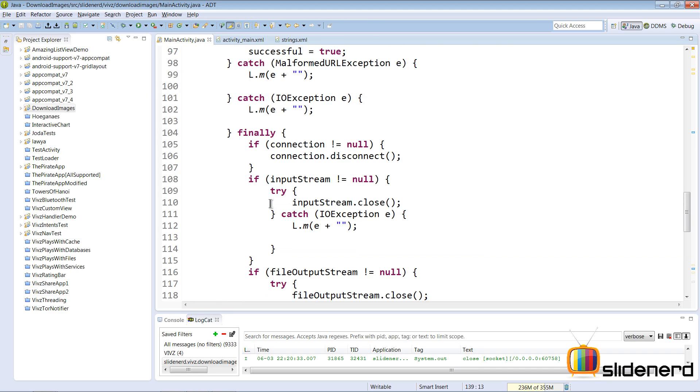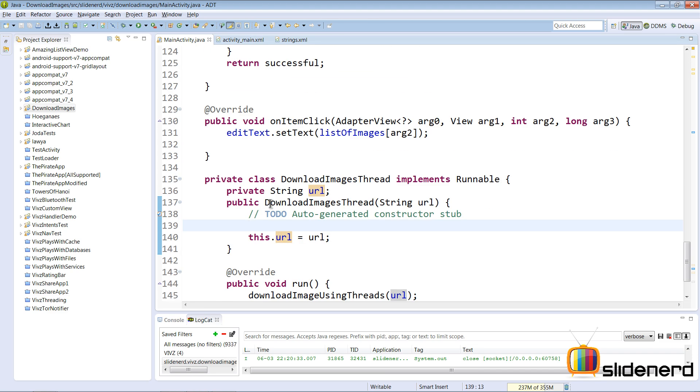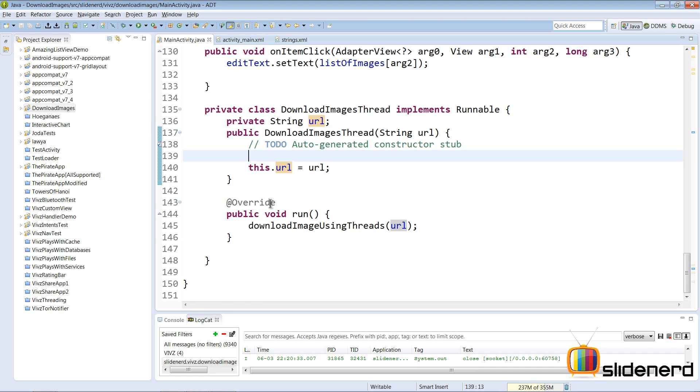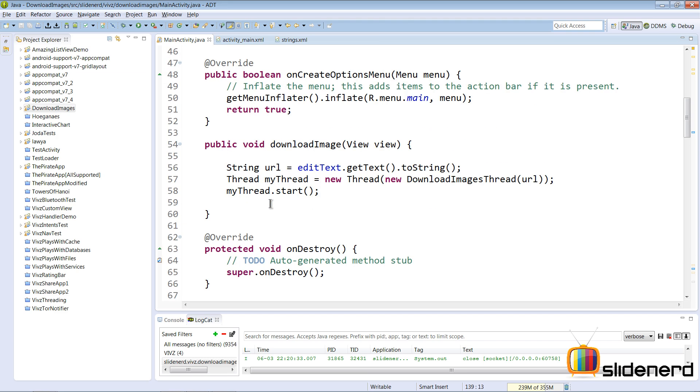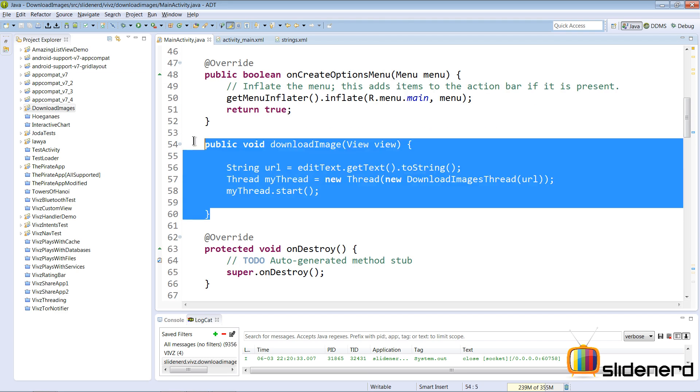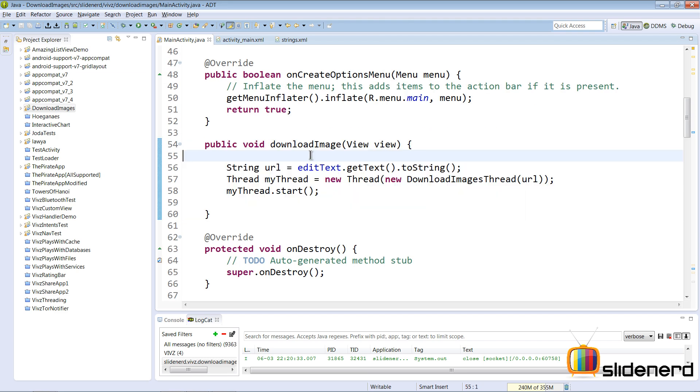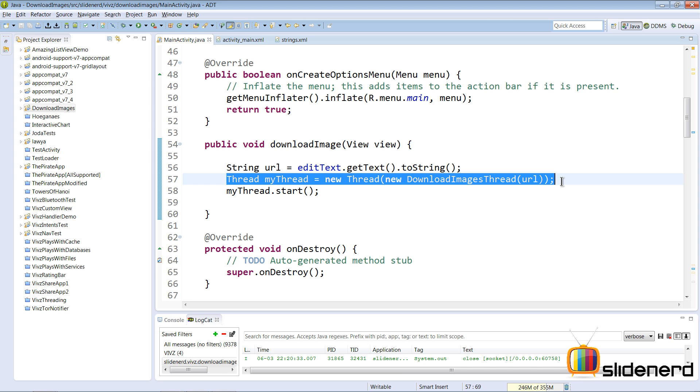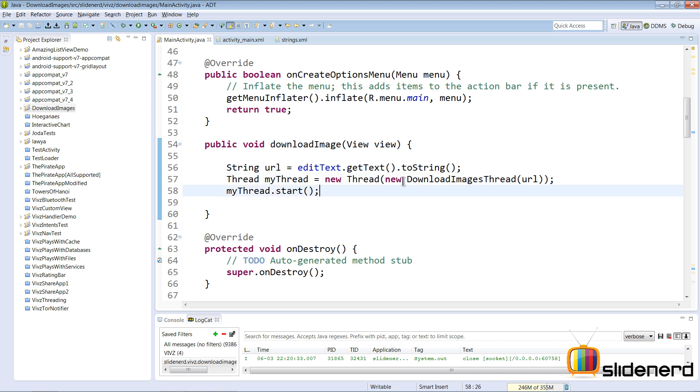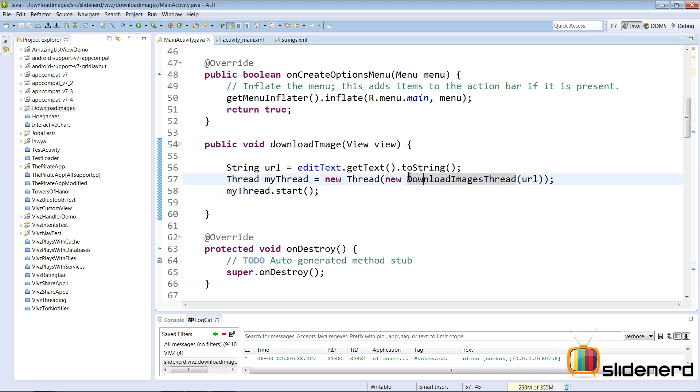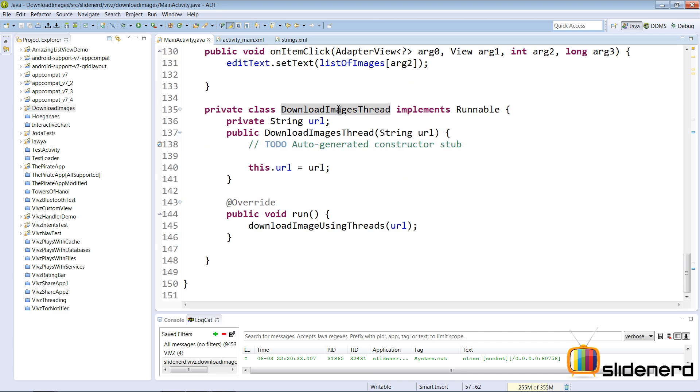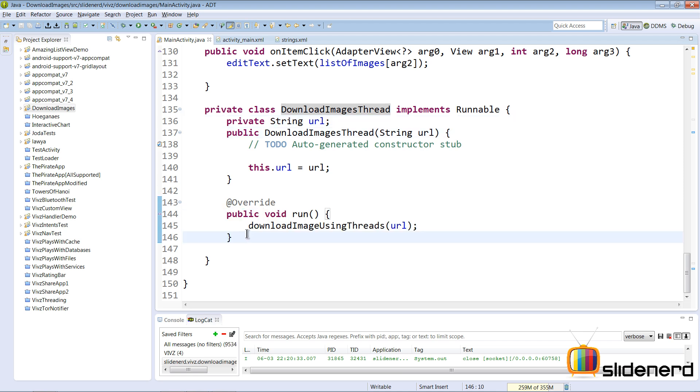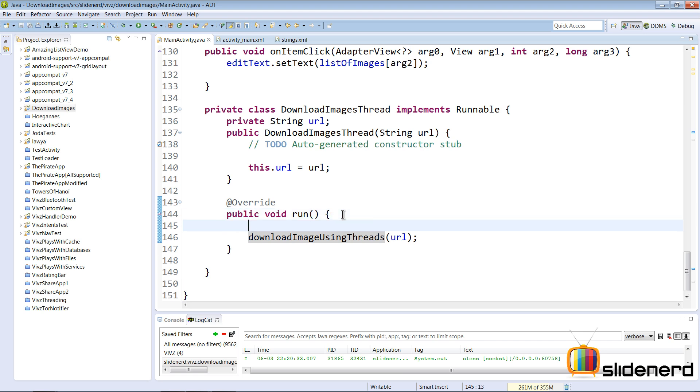So inside this download image method at the bottom, what I have is my thread that gets initialized. It uses an object that implements the runnable interface. Now download images thread is a class that implements the runnable interface right here. So inside this there's nothing but the run method which is going to run code in the background. Now right when the run method starts, remember the code inside this method is going to run inside a background thread.